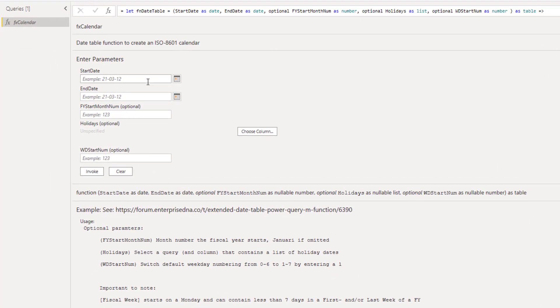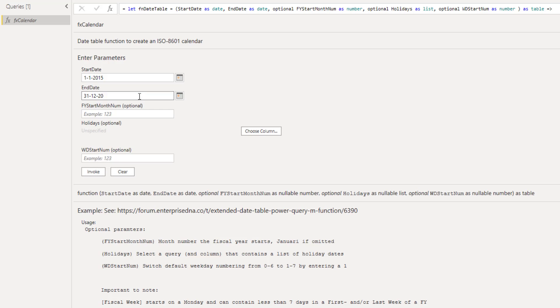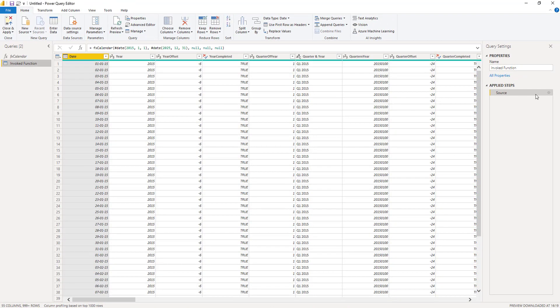Let's enter a start date. I won't pass a fiscal year start month or a weekday start number. I'll just press invoke. Let's rename this query as well. So this is our dates table.